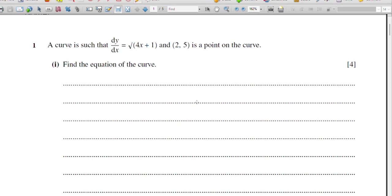Welcome back learners. After a long break, in this video we are going to see one A-level concept: differentiation and integration. I have some questions here to solve, and I'm going to explain how you have to solve those questions using the easiest methods. Let's start with question number one.